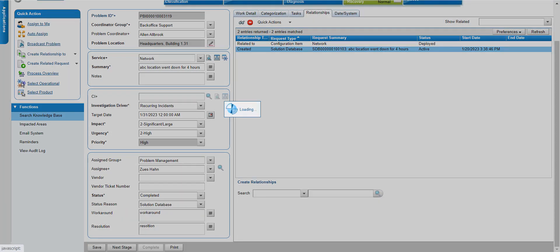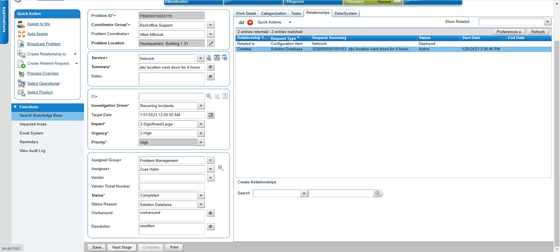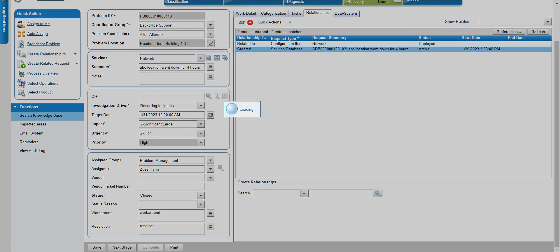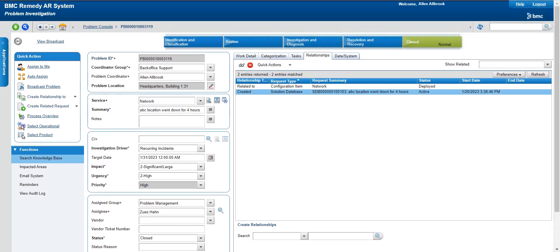In the next step the problem will be closed. Once a problem is closed, we cannot make changes to it — if anything else needs to be done, we need to create a new problem. So this was a complete lifecycle of problem management. I hope you've understood the use of problem management in ITSM and why it is different from incident management. If you have any doubts, ask me in the comments and I would be happy to reply. Thanks for watching.